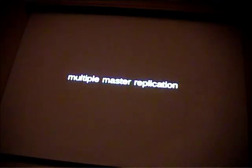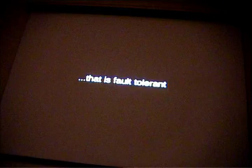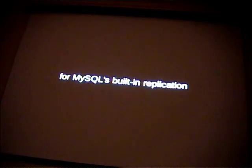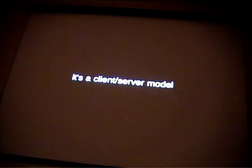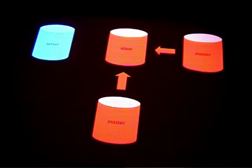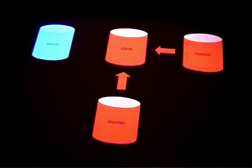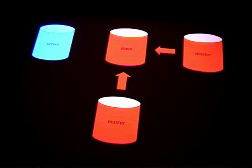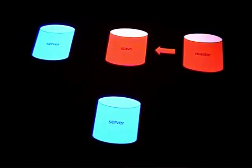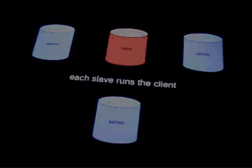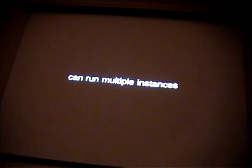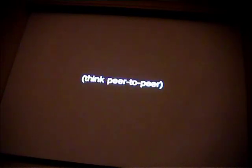So, how can I achieve multiple master replication that is fault tolerant and easy to recover from? MySQL replication. It's a replacement for MySQL's built-in replication. It's based on a client-server model. Each master runs a server. Here's the old diagram. We all stopped the built-in replication. A master turns into a server. As you see there. Each slave runs the client. And the client can run multiple instances of the client. One for each server. Think peer-to-peer.